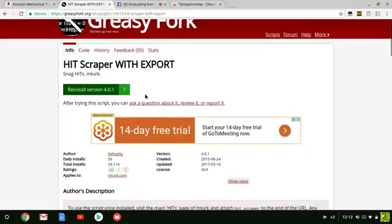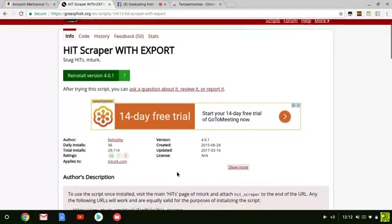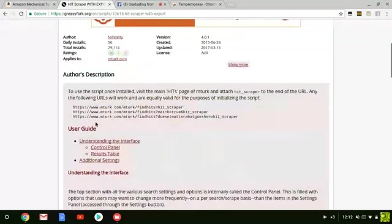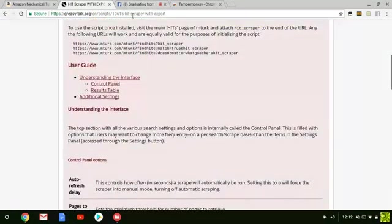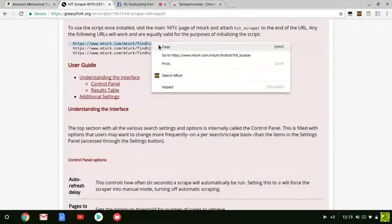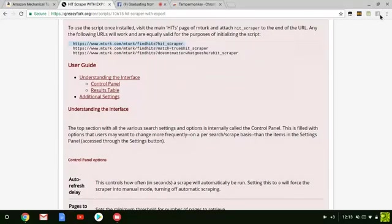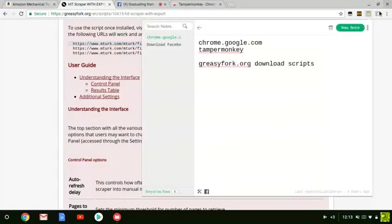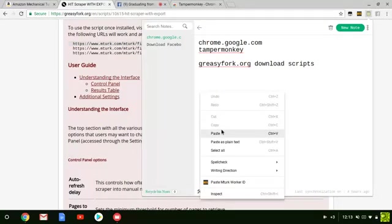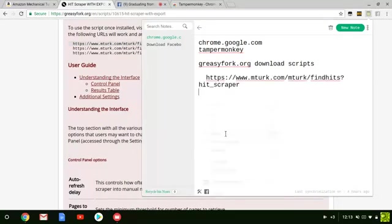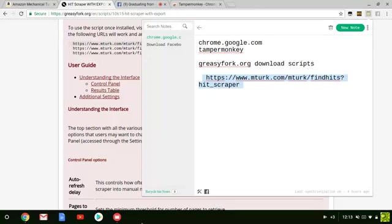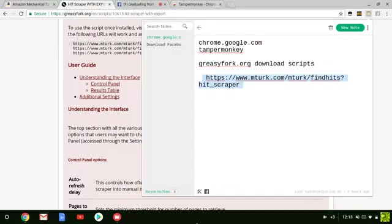You have to get the HIT Scraper link to bookmark, which is right here. I'm going to paste it in my notes for you. That's the link you're going to bookmark. Give you a few minutes to get it together. Once you get that bookmarked, that's the link you're going to use to open HIT Scraper at all times.